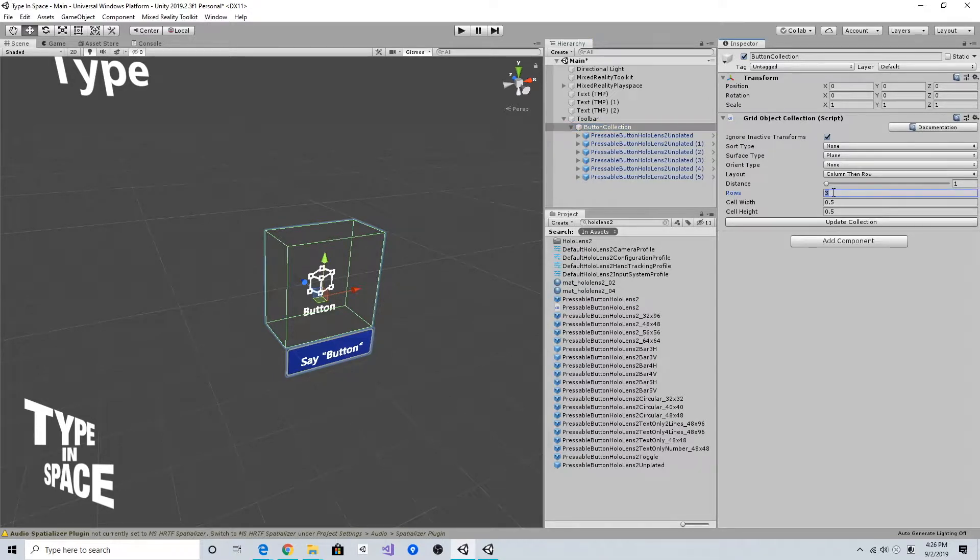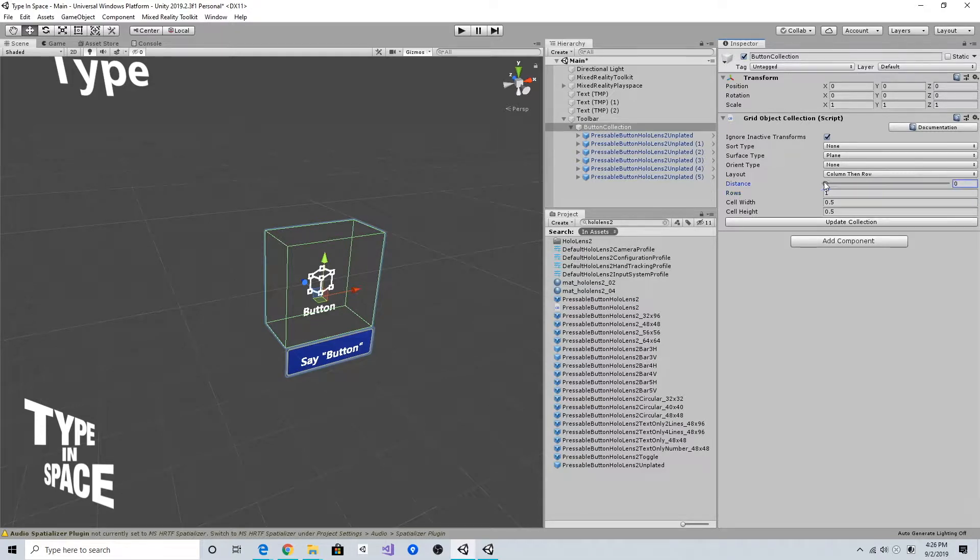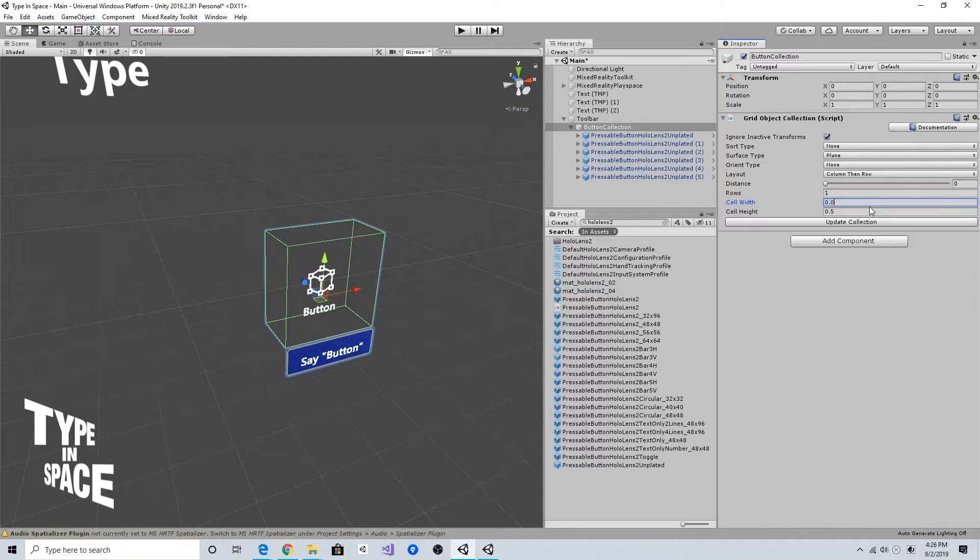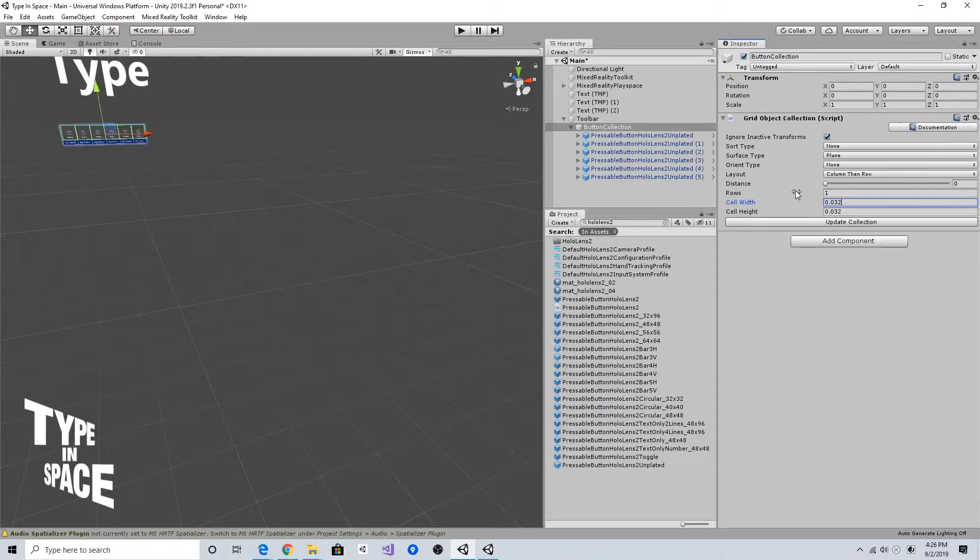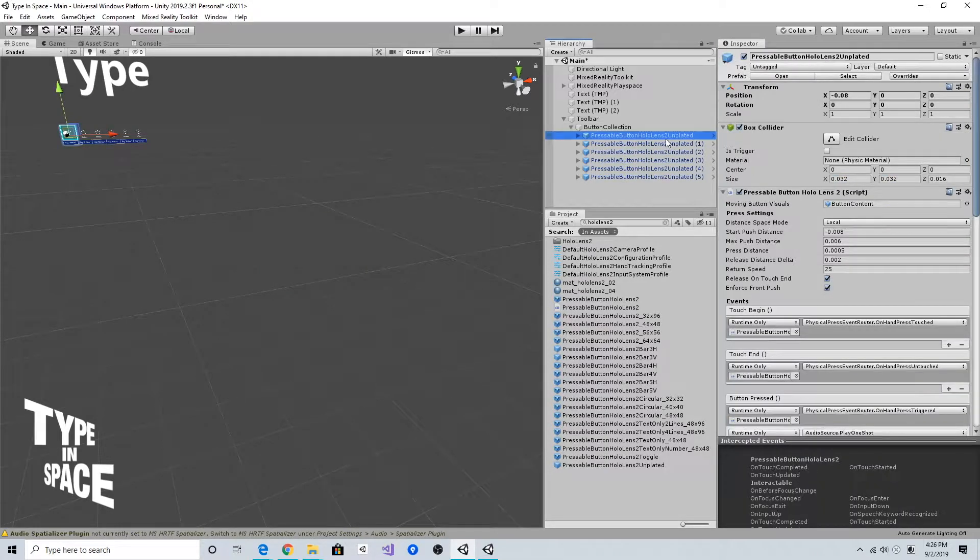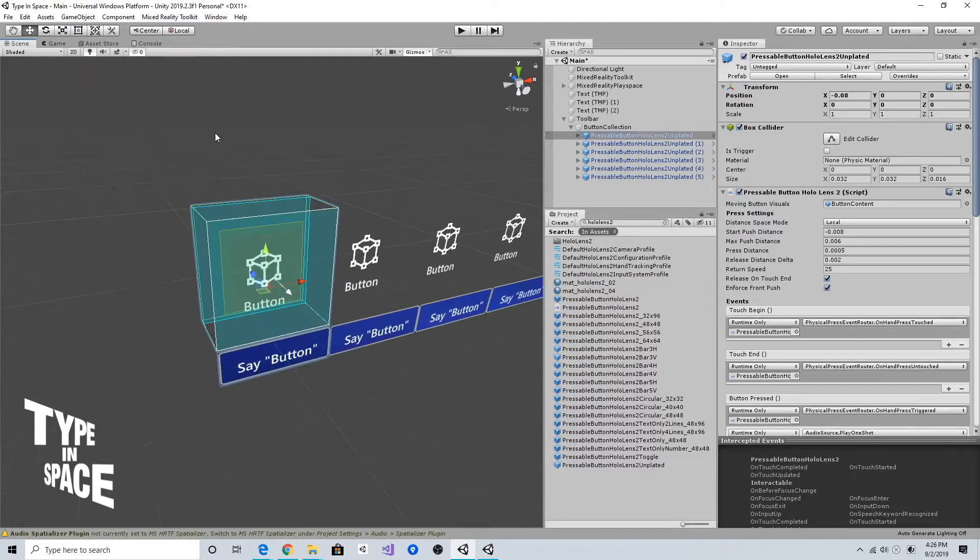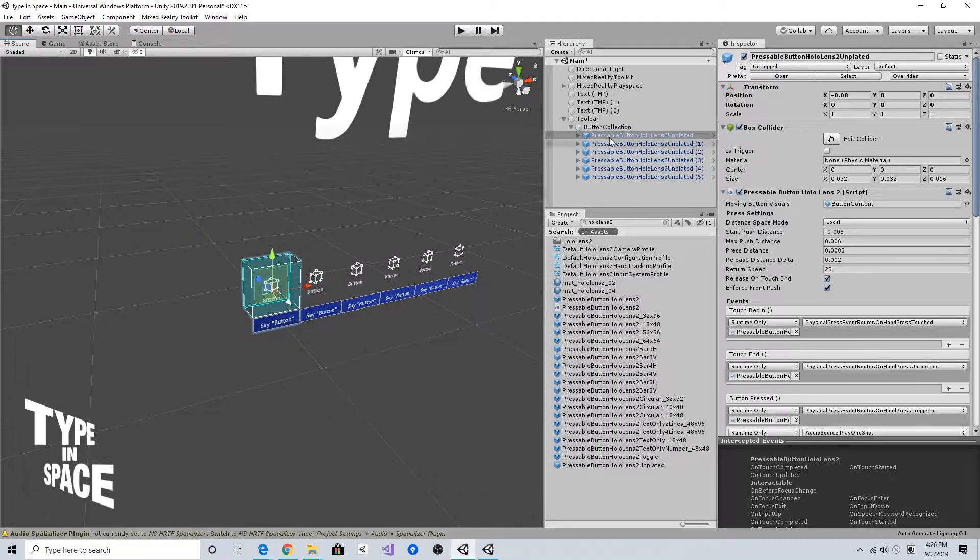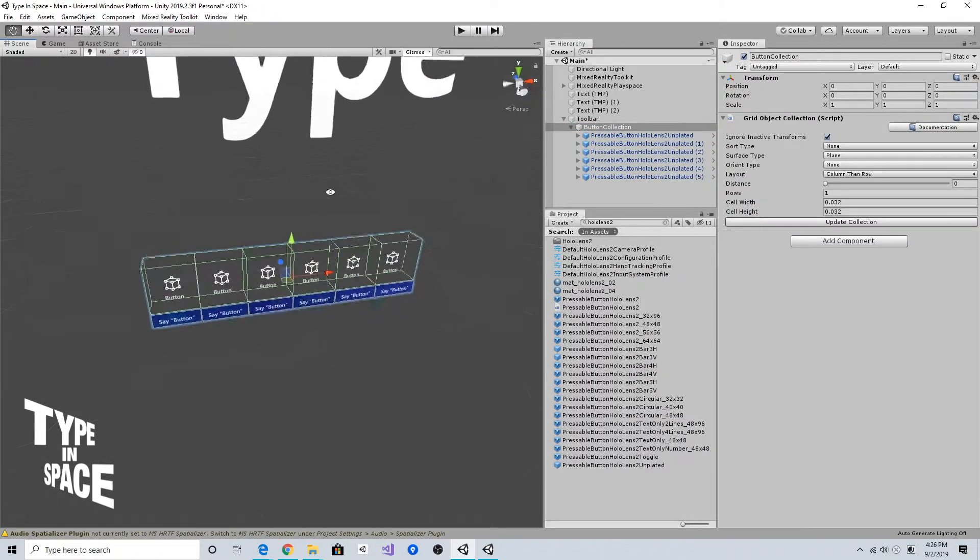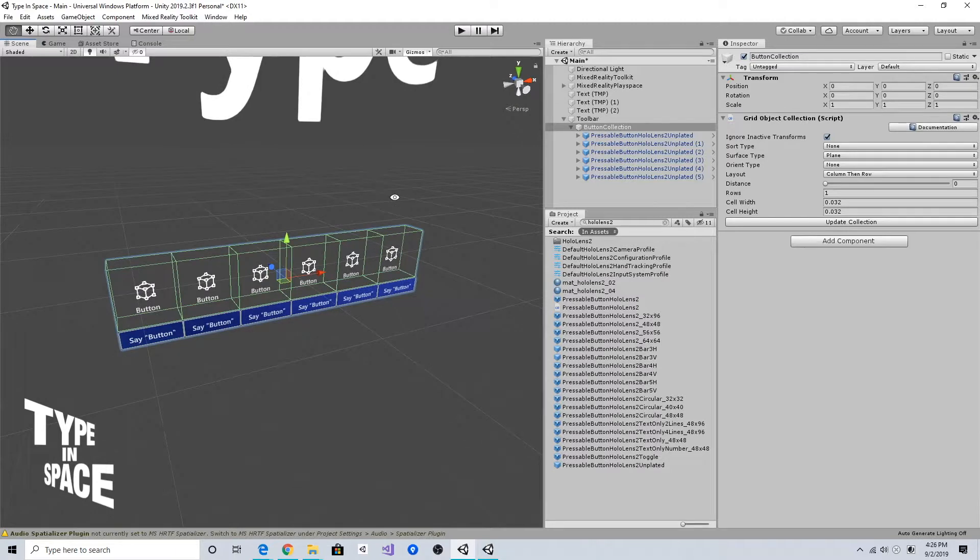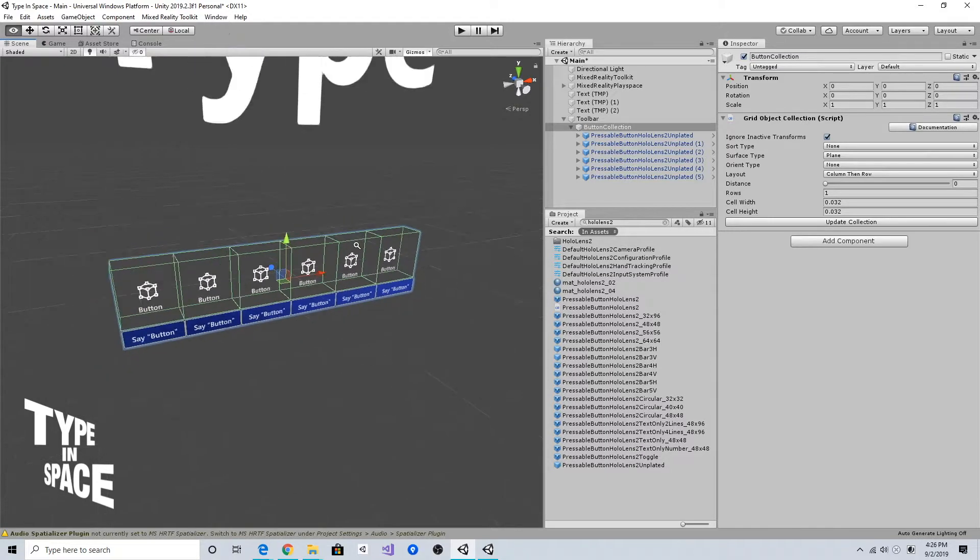In this case I'm going to put the row number one and distance to zero. As I mentioned, the default HoloLens 2 button prefab size is 3.2 centimeters, so I'm going to put 0.032 for width and height. If you click update collection, as you can see now it has nicely laid out the button collection here.